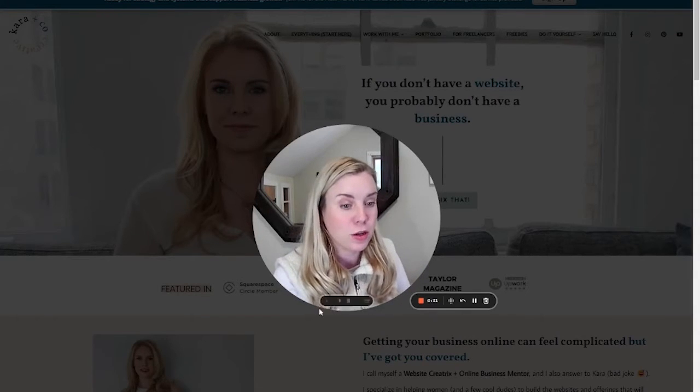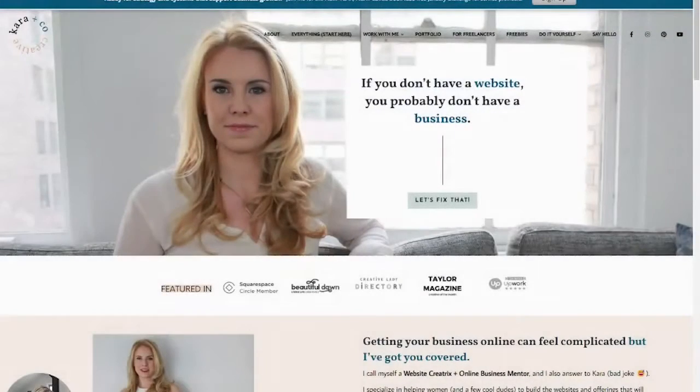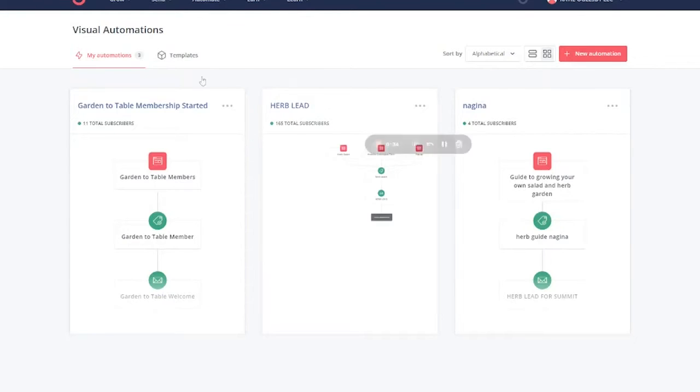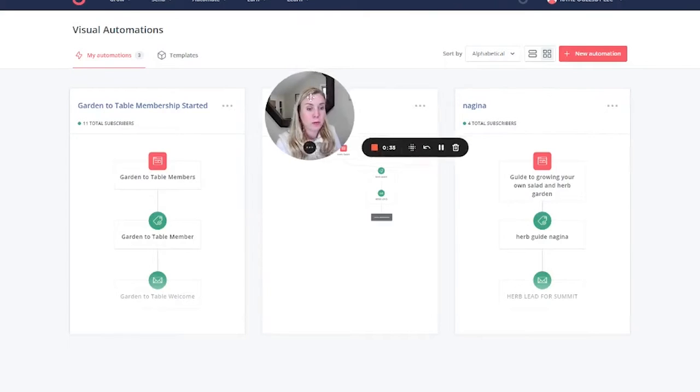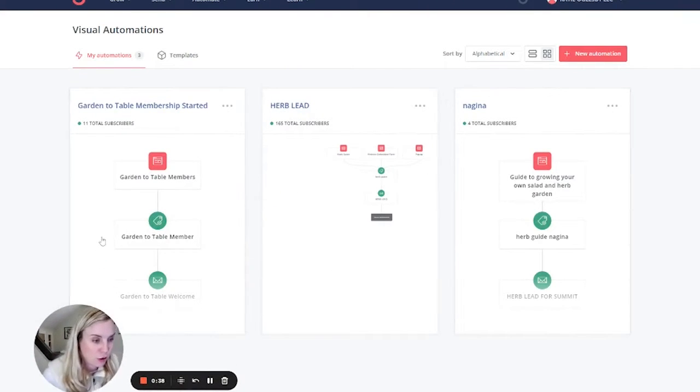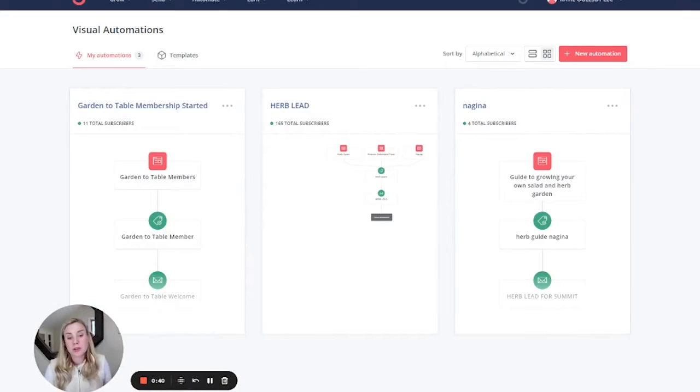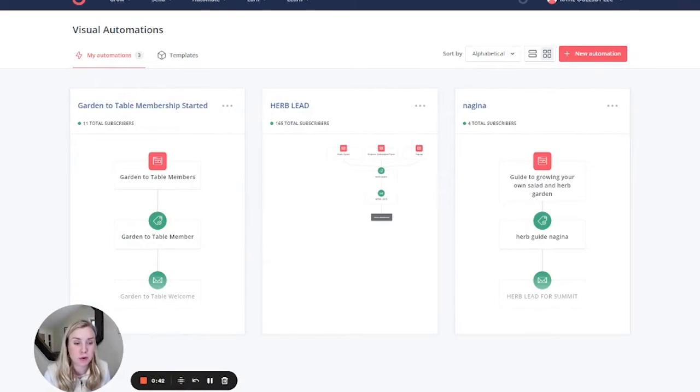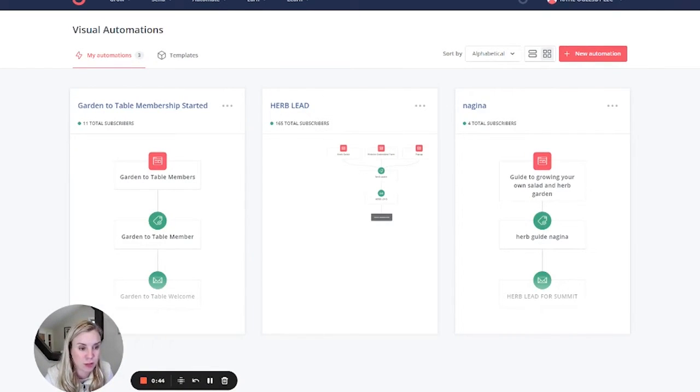Here we are. We are in one of my client's accounts. This was a situation that she was in earlier that I helped her out with. Essentially, she has one lead magnet that she runs all of her clients through. That was this herb lead here. They get onto this a few different ways.